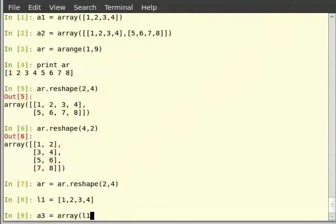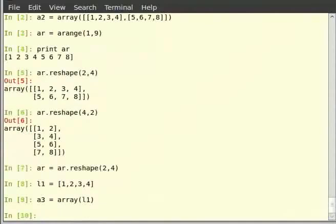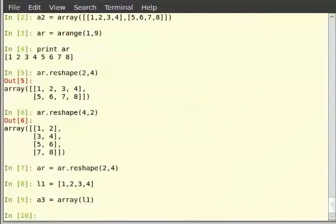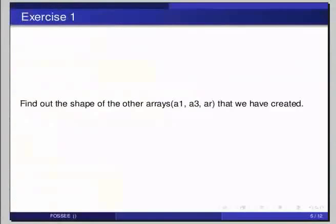To find the shape of an array we can use the method dot shape. Let us check the shape of the arrays we have created so far. a2.shape returns the tuple (2, 4). A tuple is nothing but an ordered list of elements. Pause the video here and try out the following exercise: find out the shape of a1, a3, and ar. It can be done as a1.shape, a3.shape, then ar.shape in the terminal.